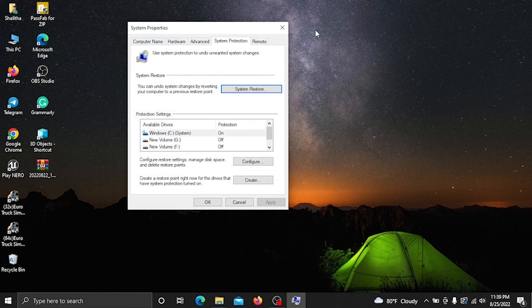Do you like this video? In this video we talked about the system restore.